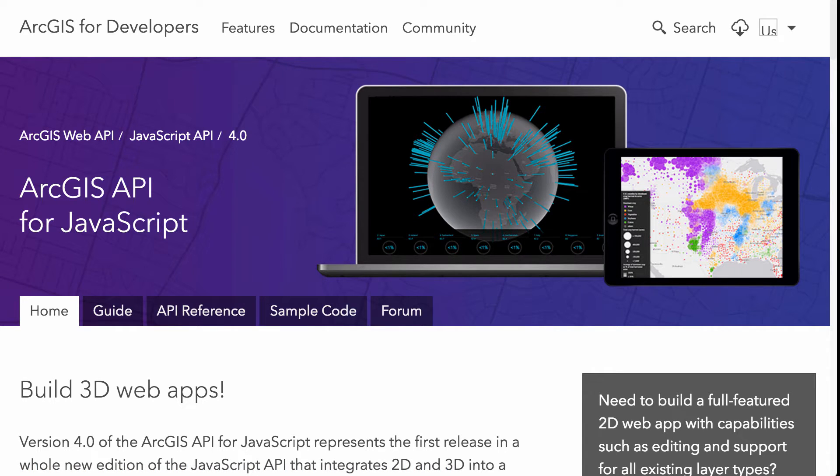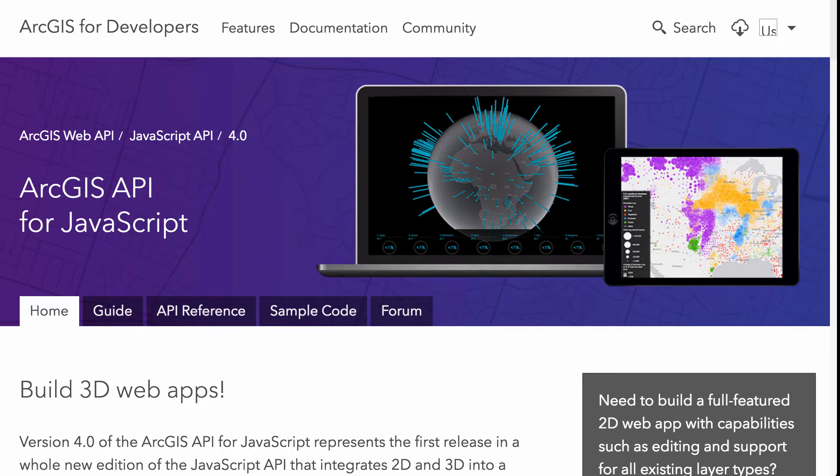Hi there, this is Rene Rubicava with OdorNet and today I want to talk a little bit about the ArcGIS API for JavaScript 4.0 documentation.